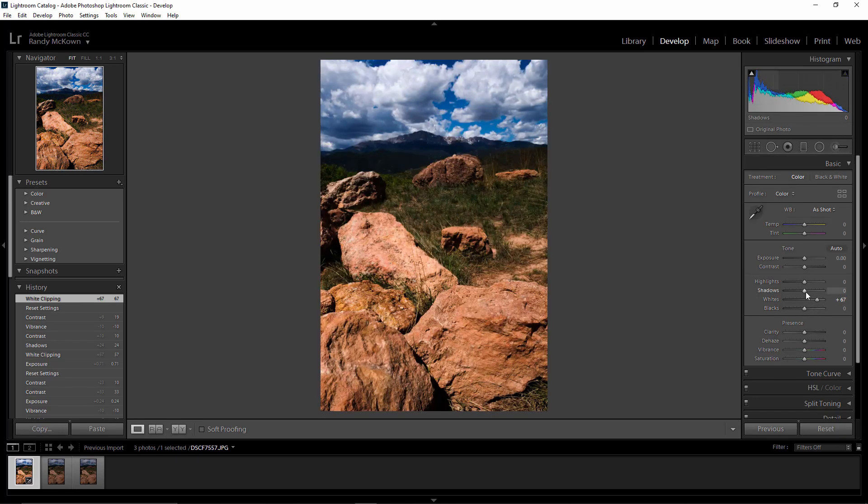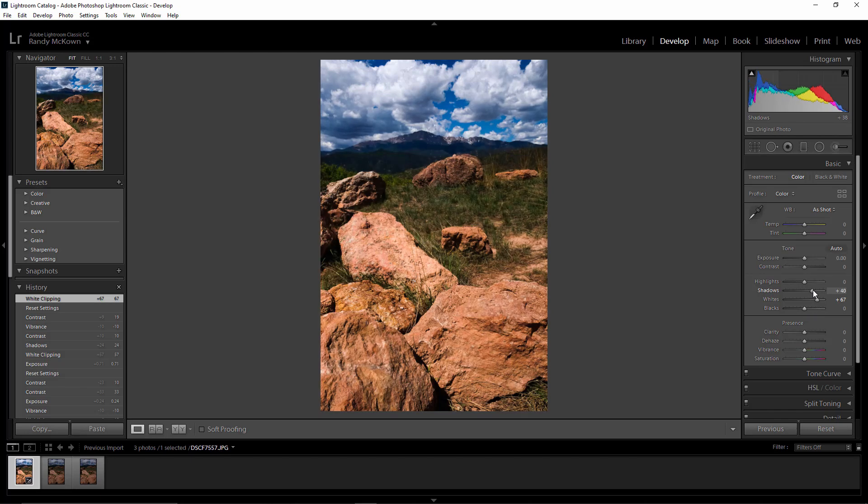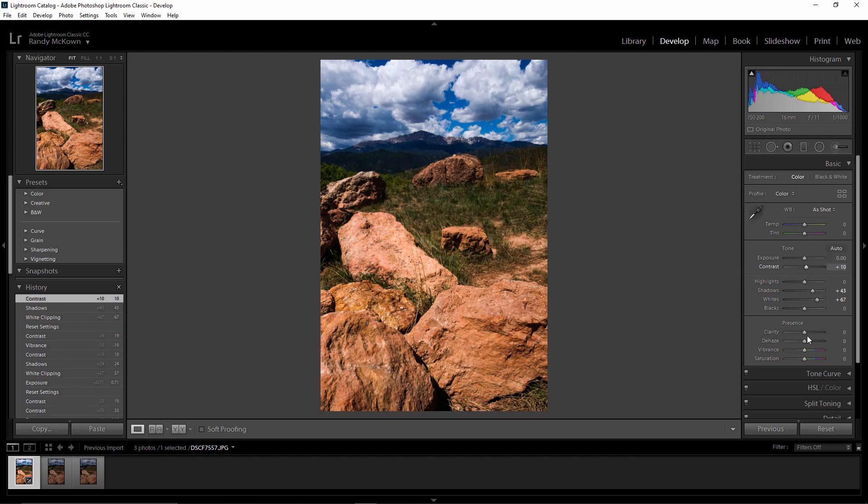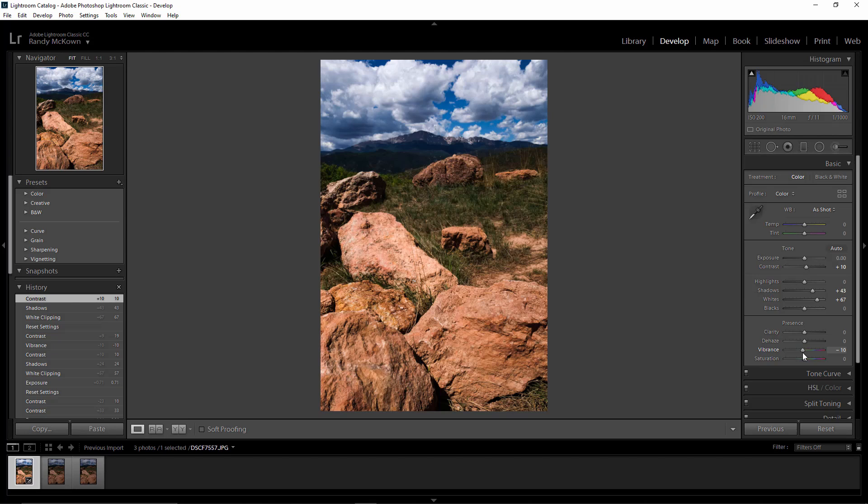Blacks look good where they're at. I'm going to raise the shadows just a little bit. I'm going to give it just a little bit of contrast, and I don't like the over vibrance so I'm just going to mute that just a little bit. Now that looks very similar to what I actually saw today.